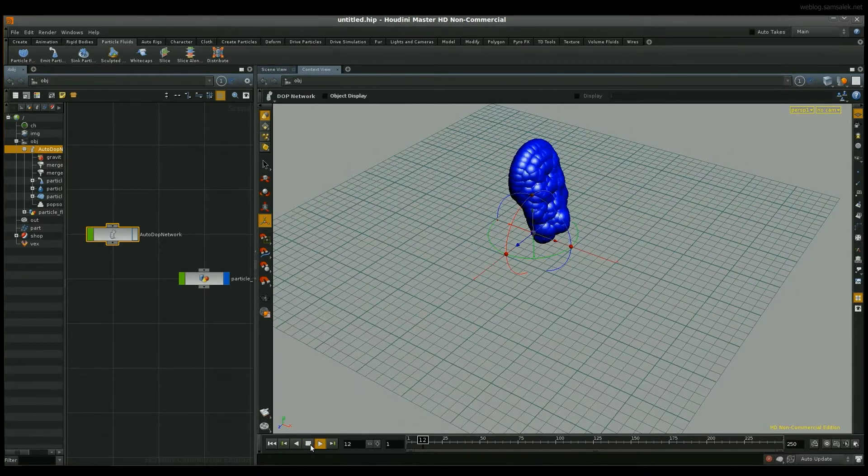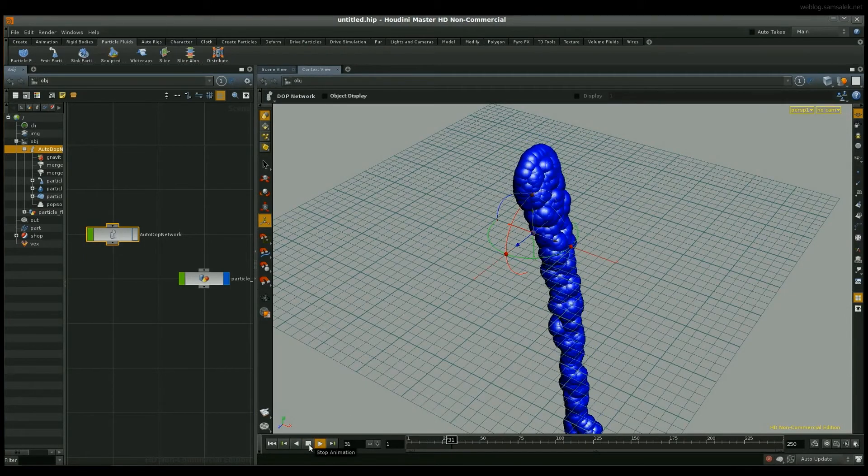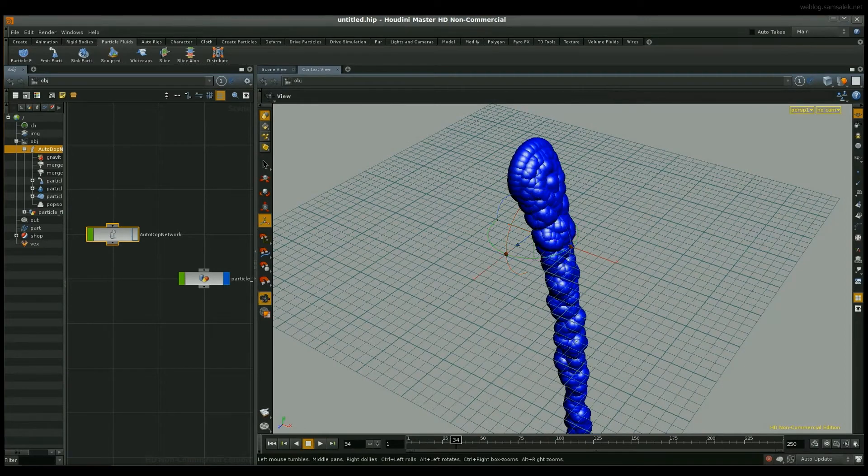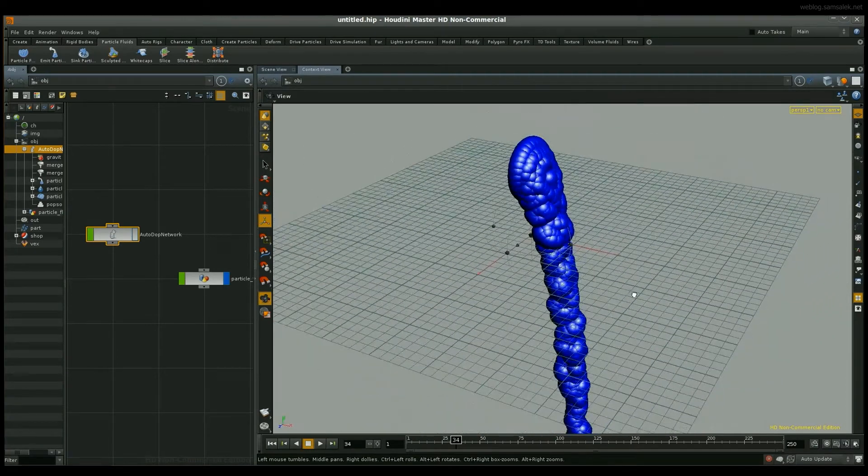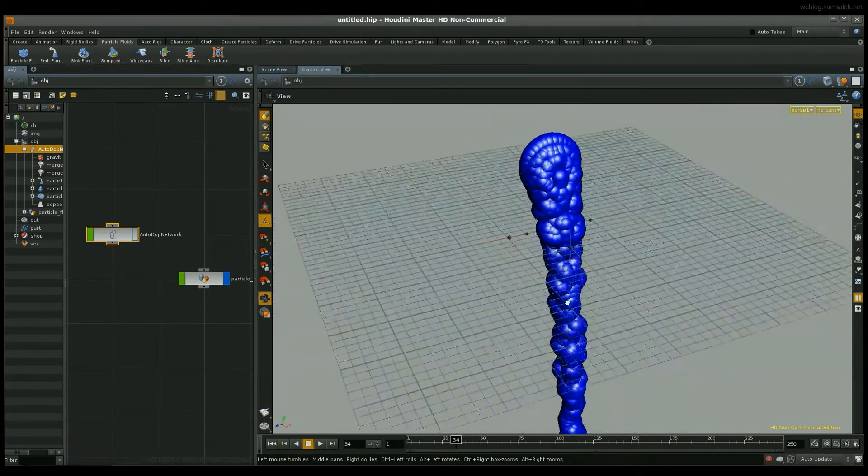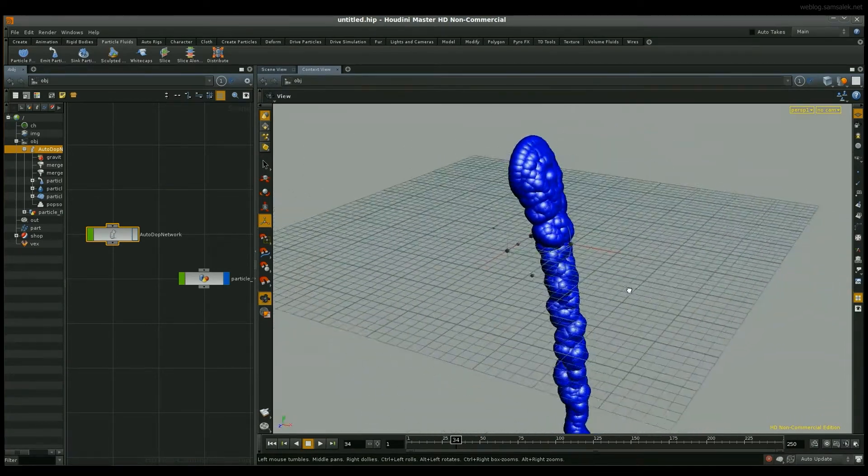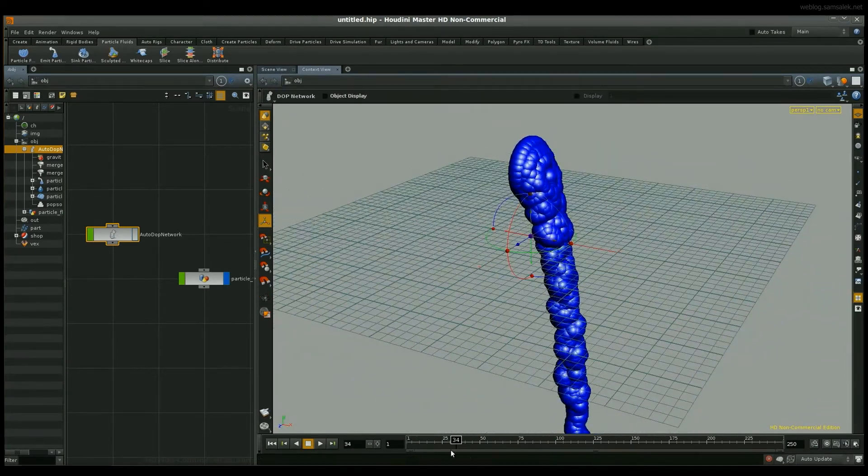So if you press the play button now you can see that our simulation is happening. Really easy.